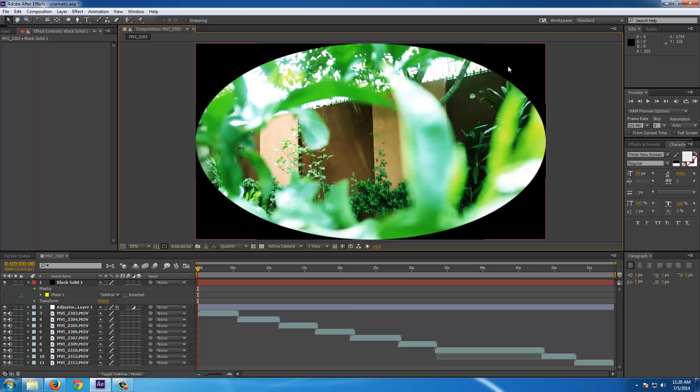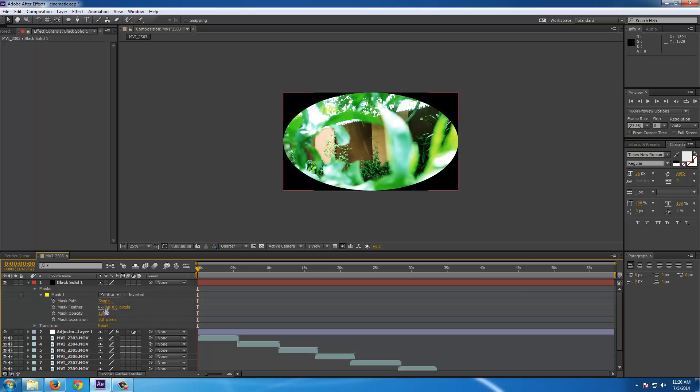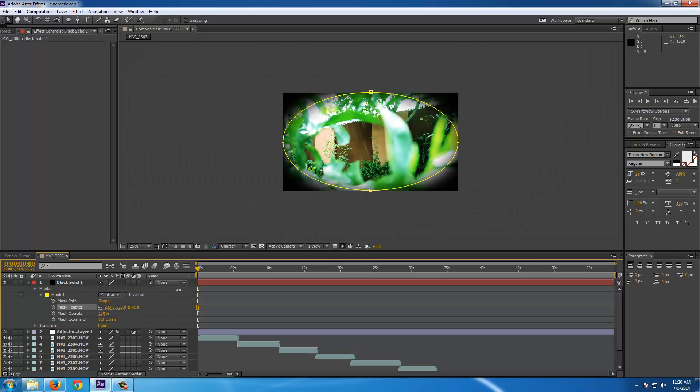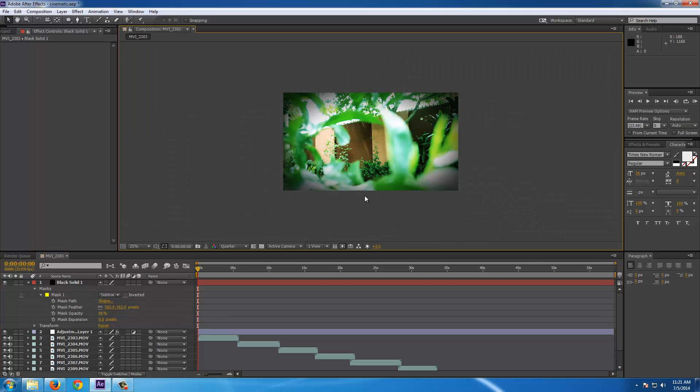But this is too much sharper. So we have to go for mask and feather it a little bit, the way you like it. I think this is nice and decrease the opacity a little bit to give it a nice tintish look.